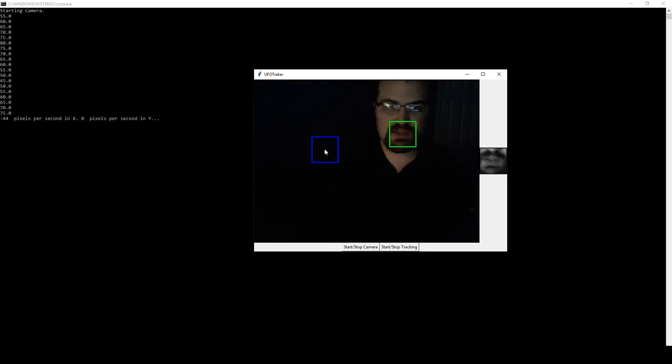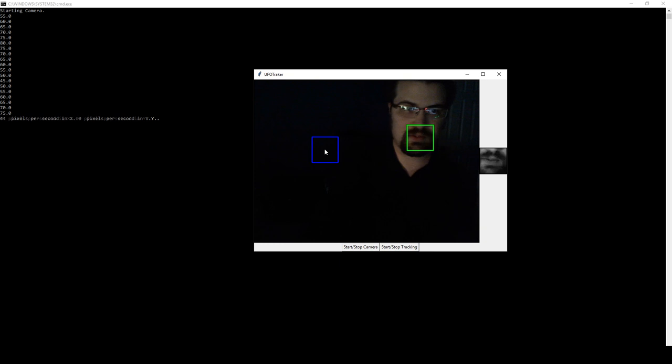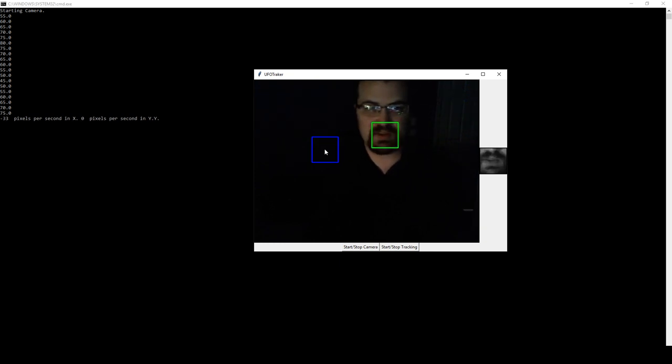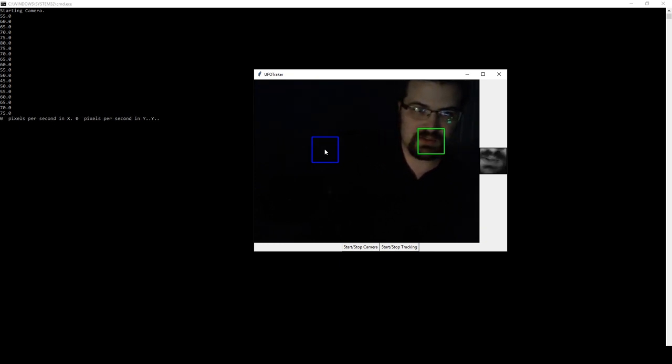So you can see that even as I move my mouth, it relearns what that object should look like and continues to track it.